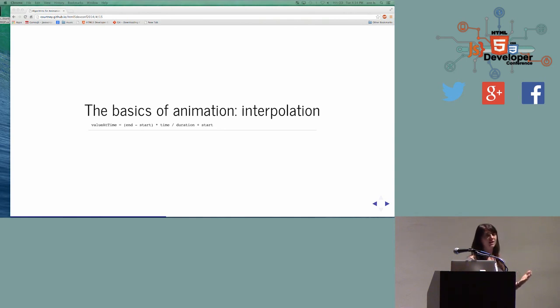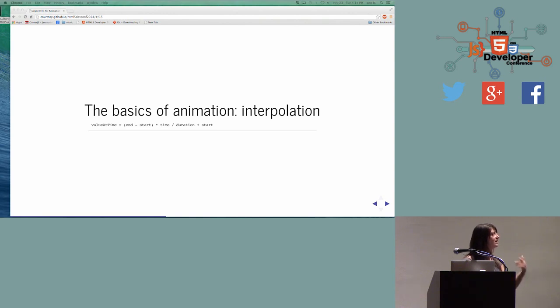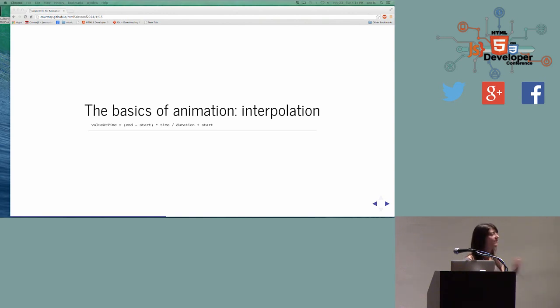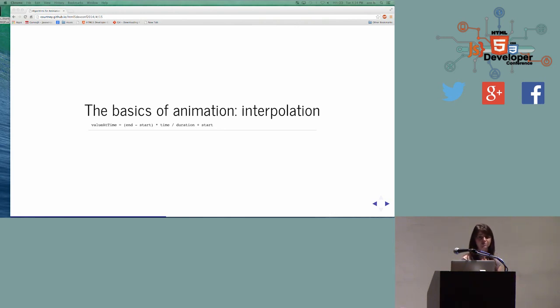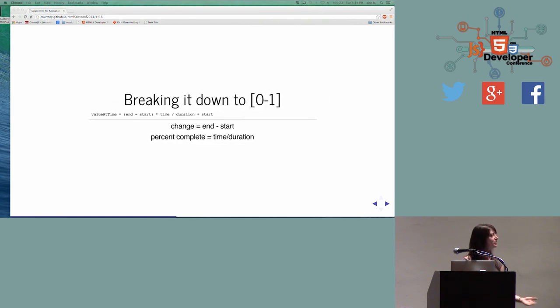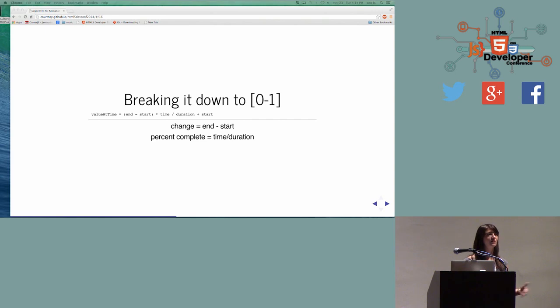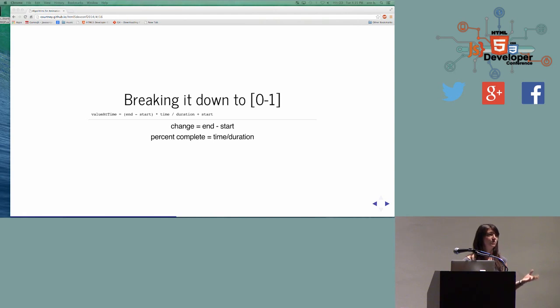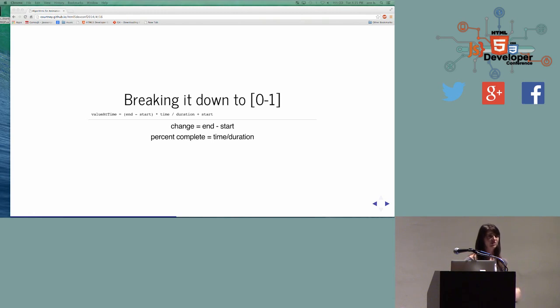What we do need to do is start to think about interpolation. Interpolation is where we take whatever the value is that we want and really place it into this idea of like a percentage complete. The basics of animation lie in interpolation and the function is incredibly simple. It's really just the value of the time where you're starting that function, where that function needs to end, and then the percent complete. Everything is boiling down to this idea of a number between 0 and 1. And the magic of a number between 0 and 1 is that you can apply that to anything.